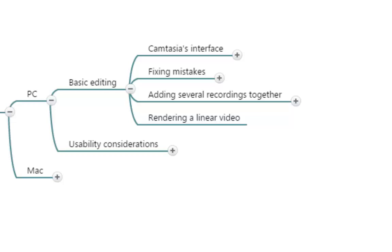Adding several recordings together. So far I have been assuming that you are going to deliver your lecture or your recording in a single go and that you're going to be able to cut afterwards. But that is not necessarily the case.